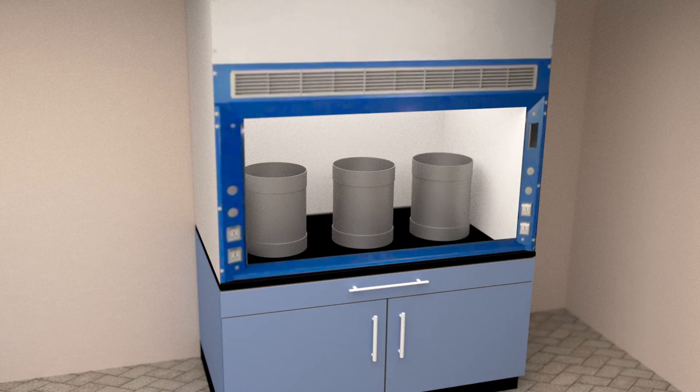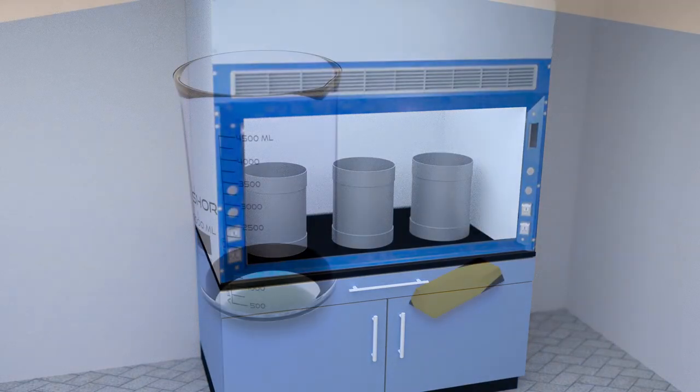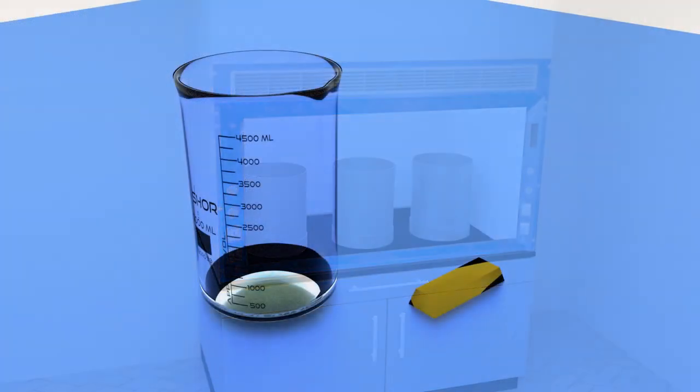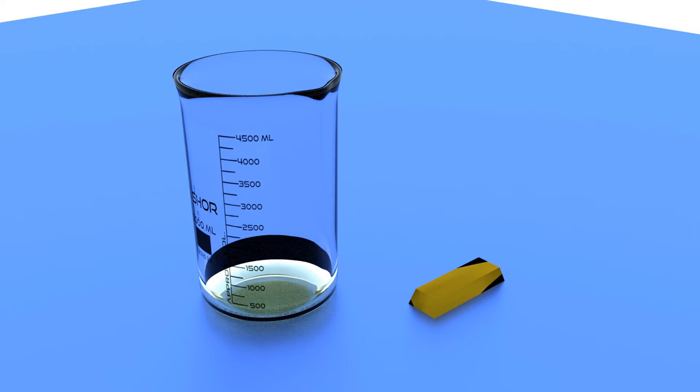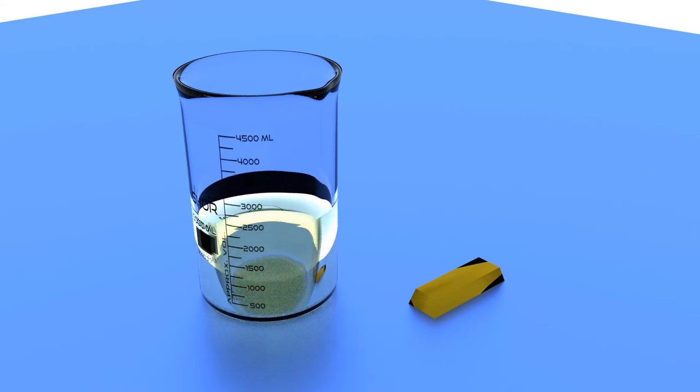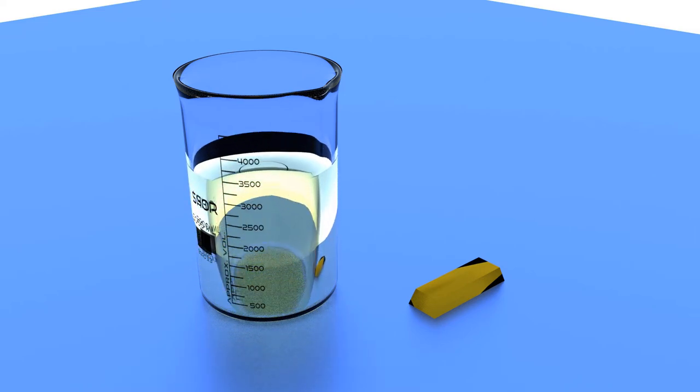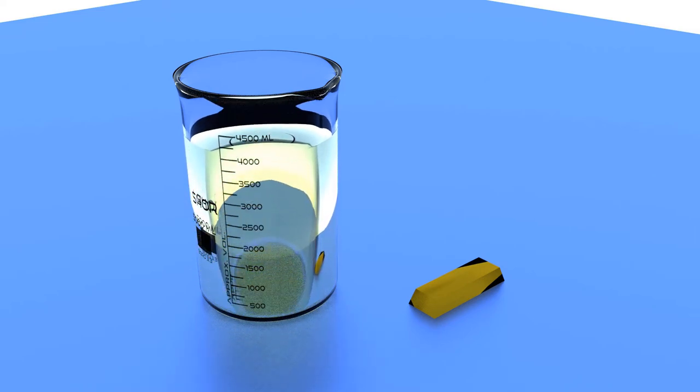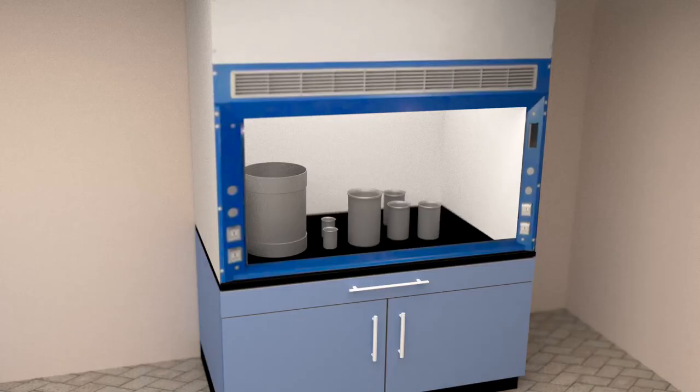So, how do you determine the size jars you need? For every kilo of metal you want to refine, you will need approximately 4 and 1 quarter liters of solution.